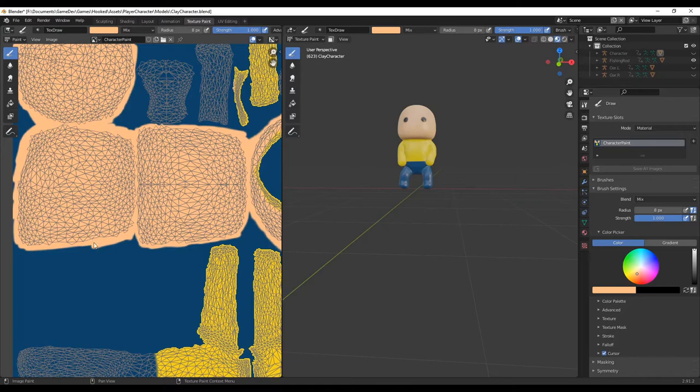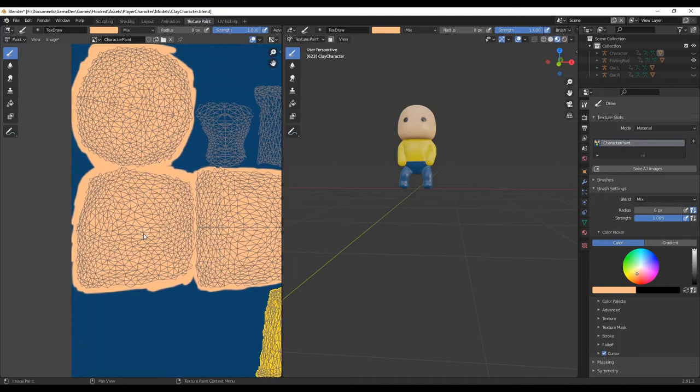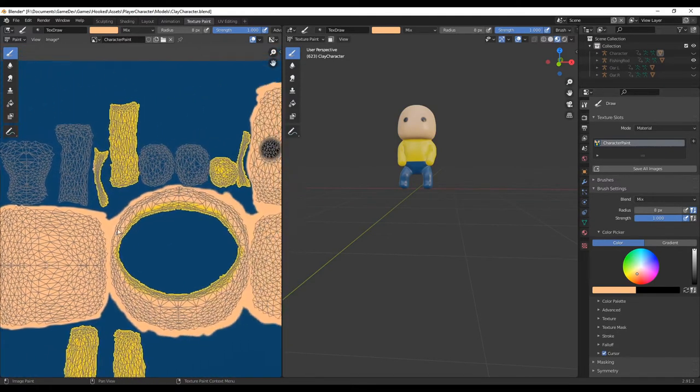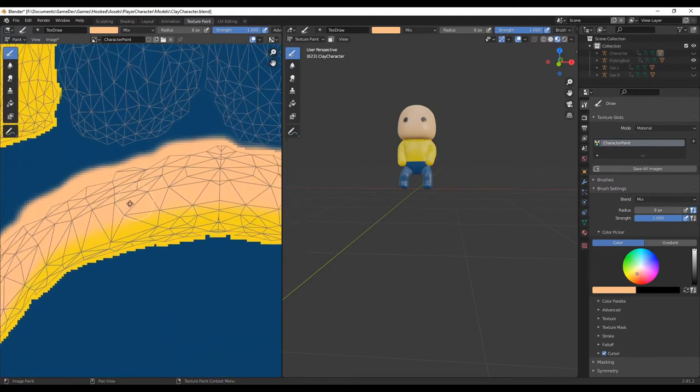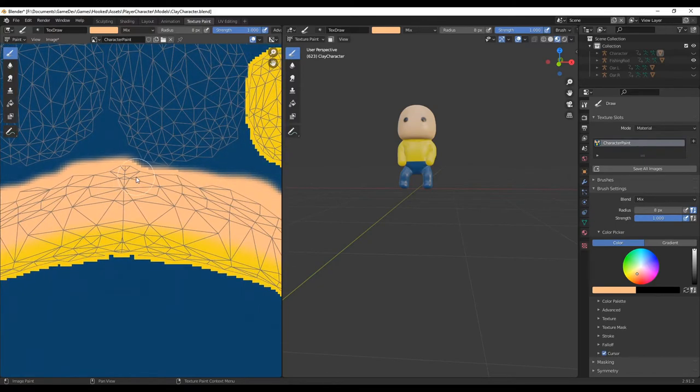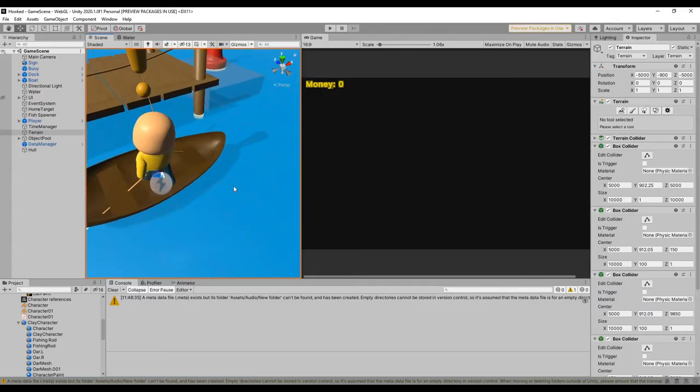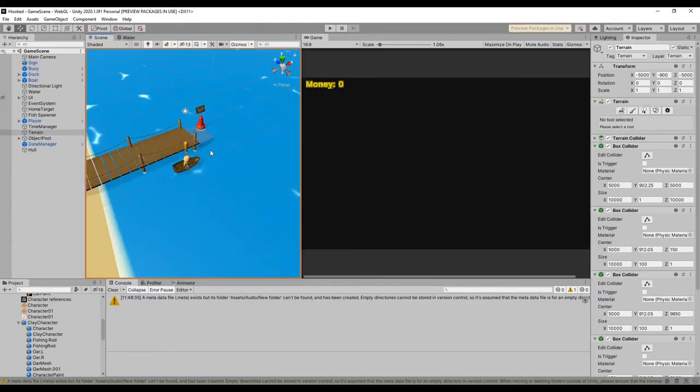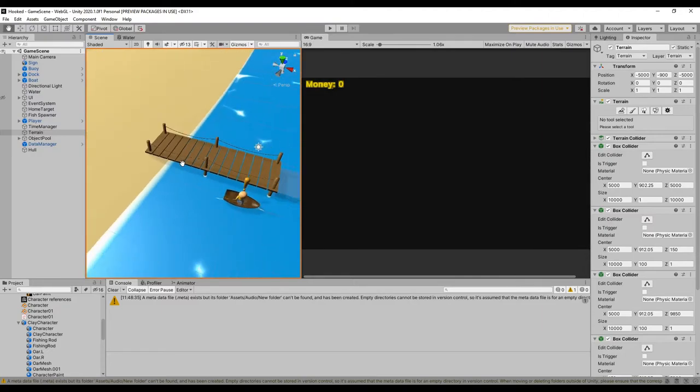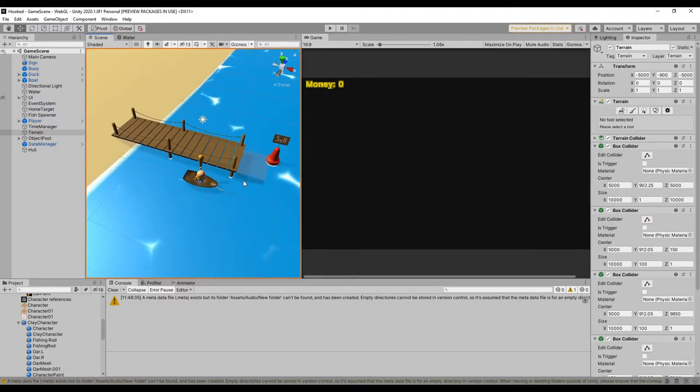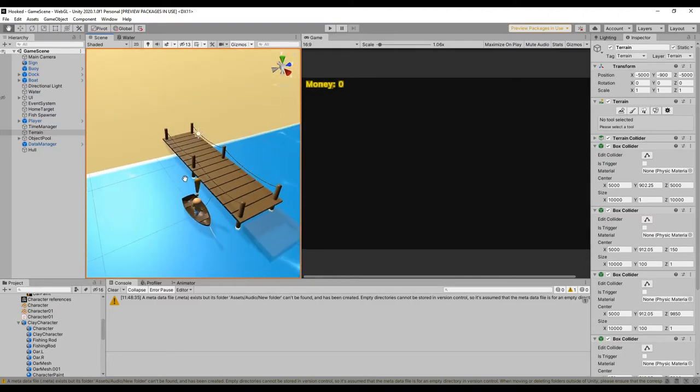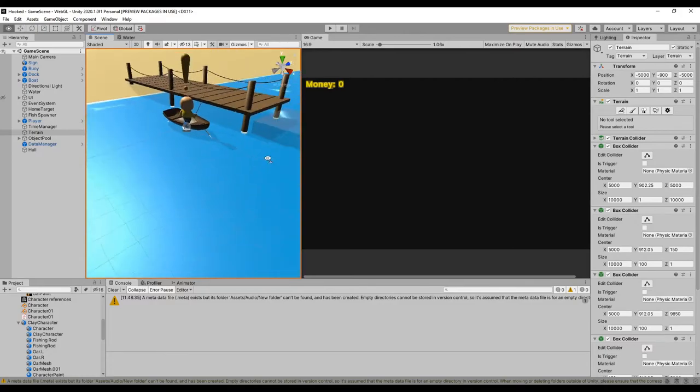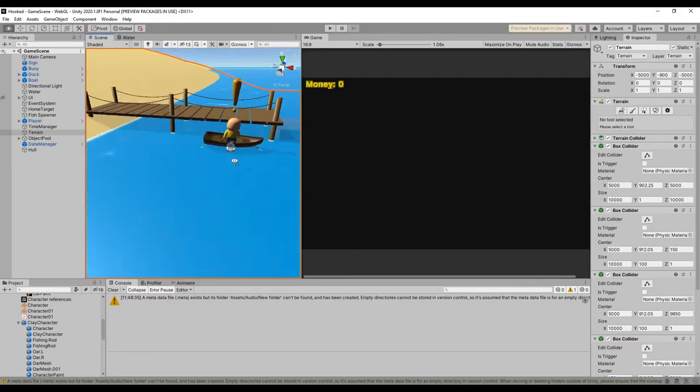I also set a goal of getting rid of all the ugly gray shapes for this devlog, so I started creating textures for everything. Most of the problems I had with this came from the character. Specifically, the weird seams around his head. I was able to improve it, but you can still kind of see them.